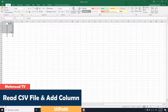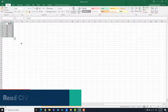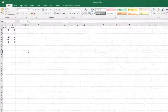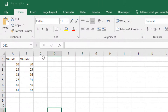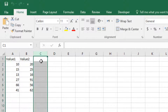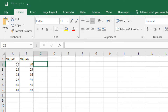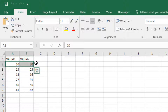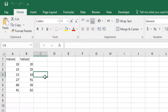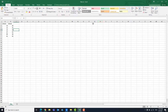We have a CSV file here, which consists of two columns: Value 1 and Value 2. We want to insert a new column. The new column should contain the sum of both columns — that means the sum column contains Value 1 plus Value 2.